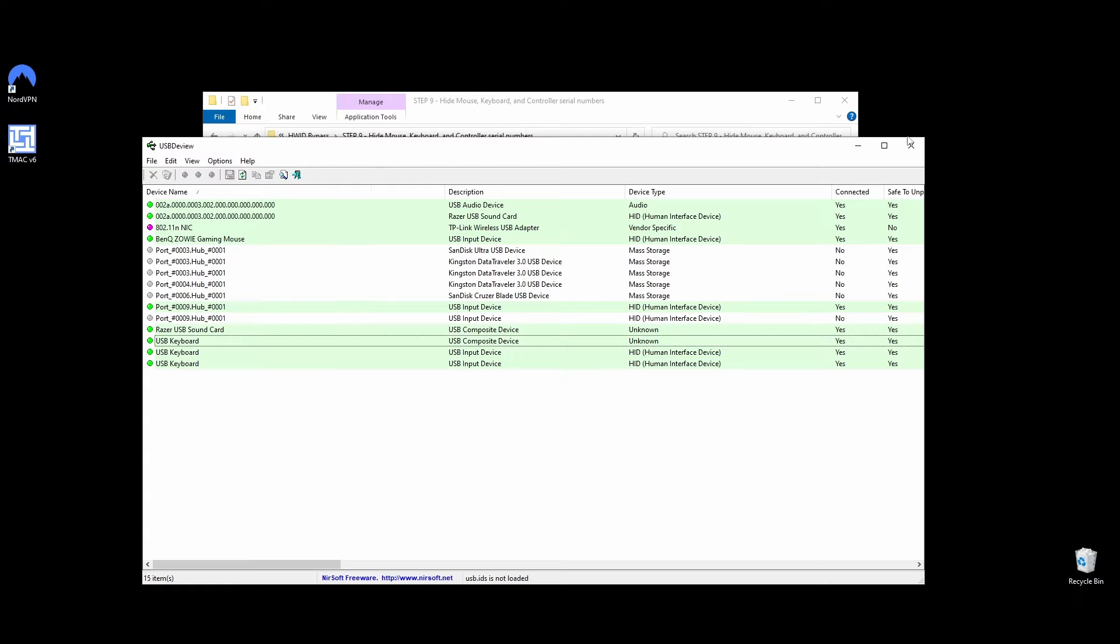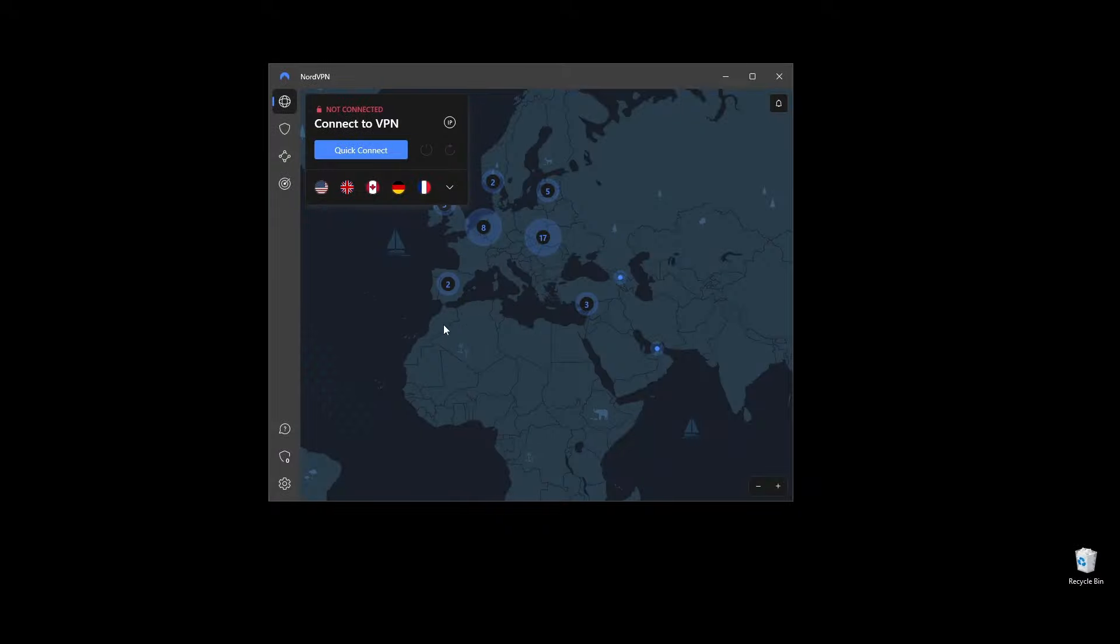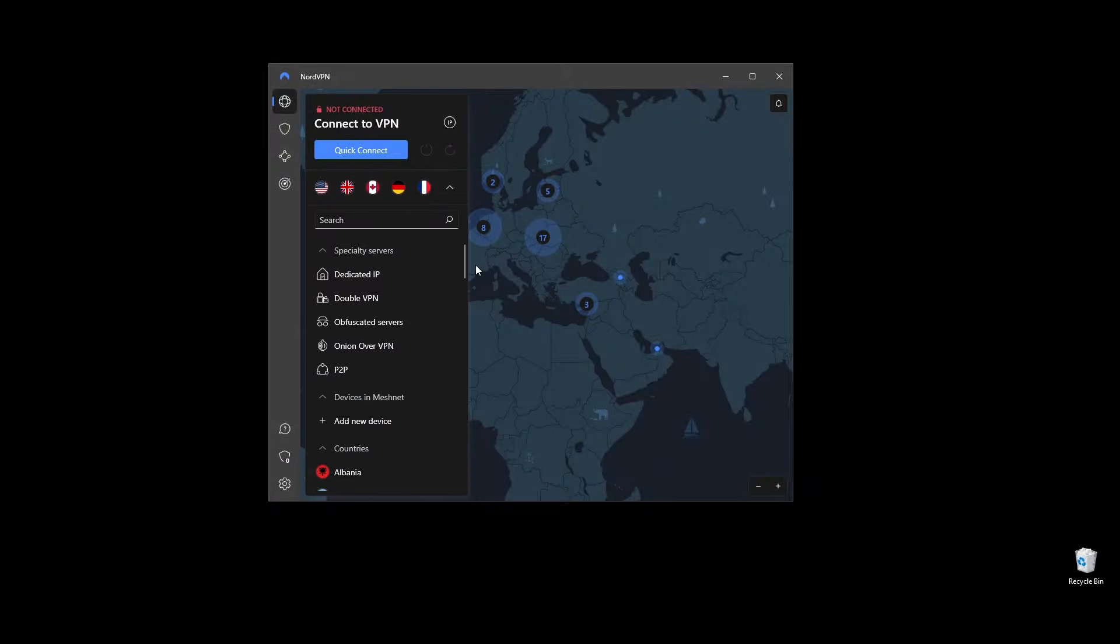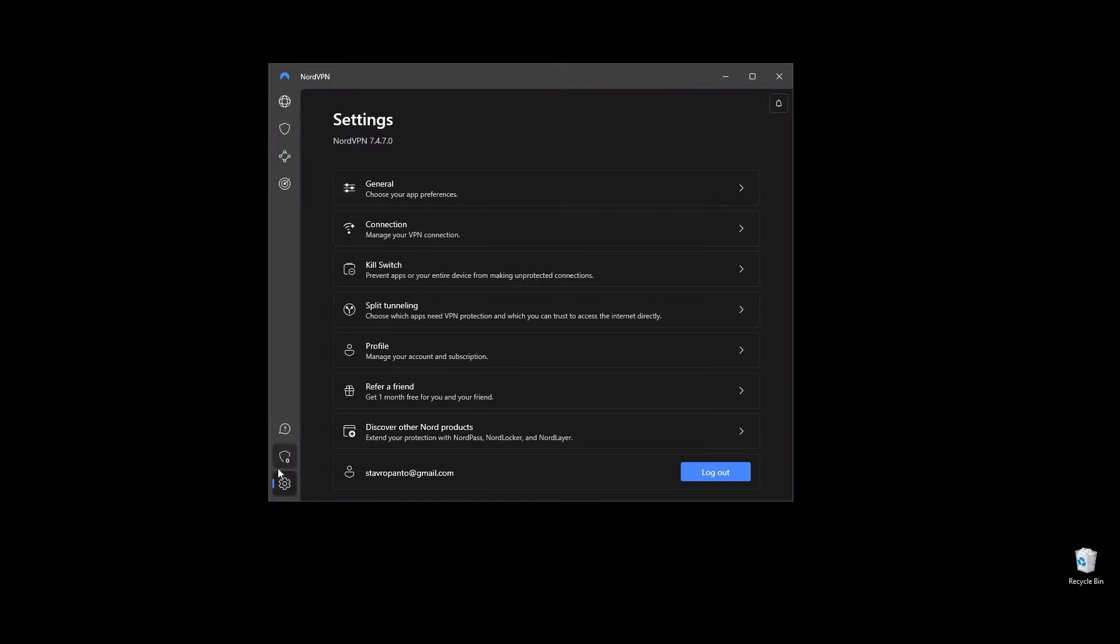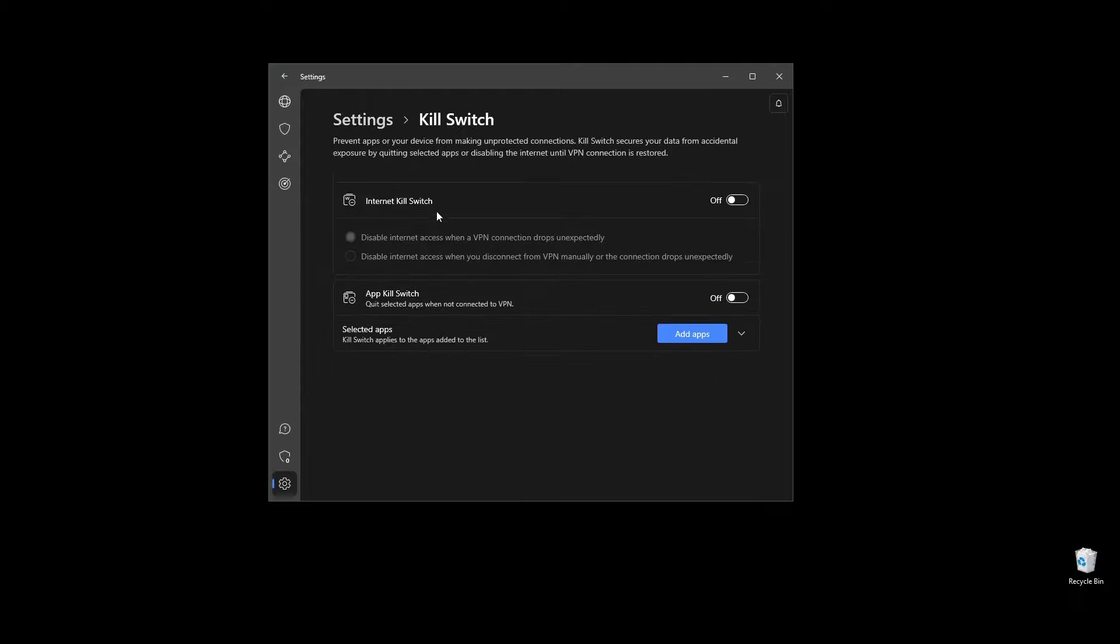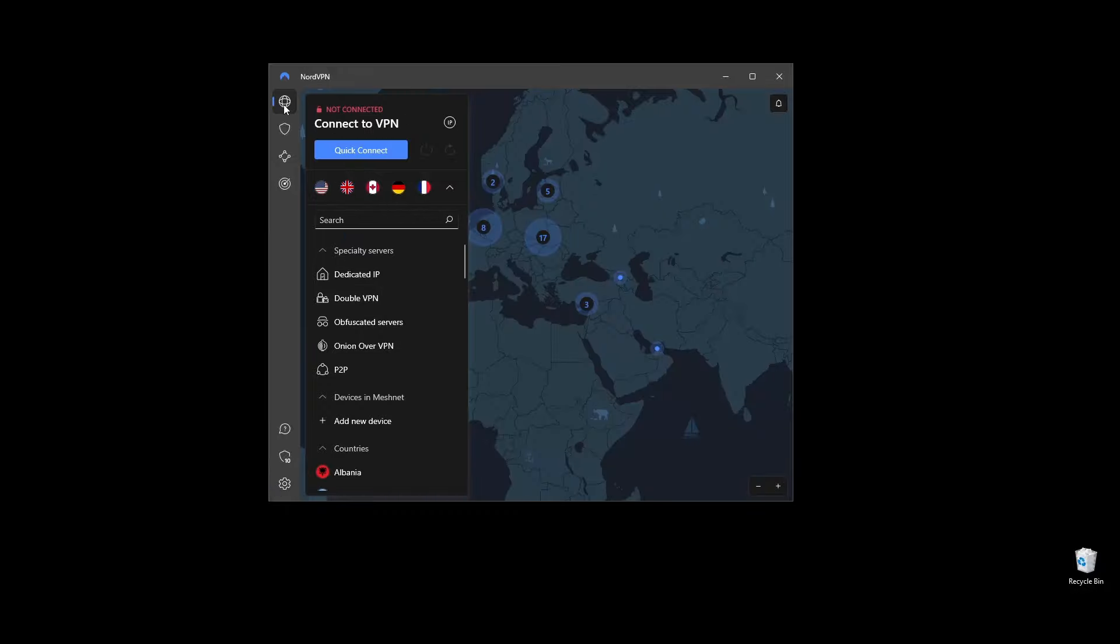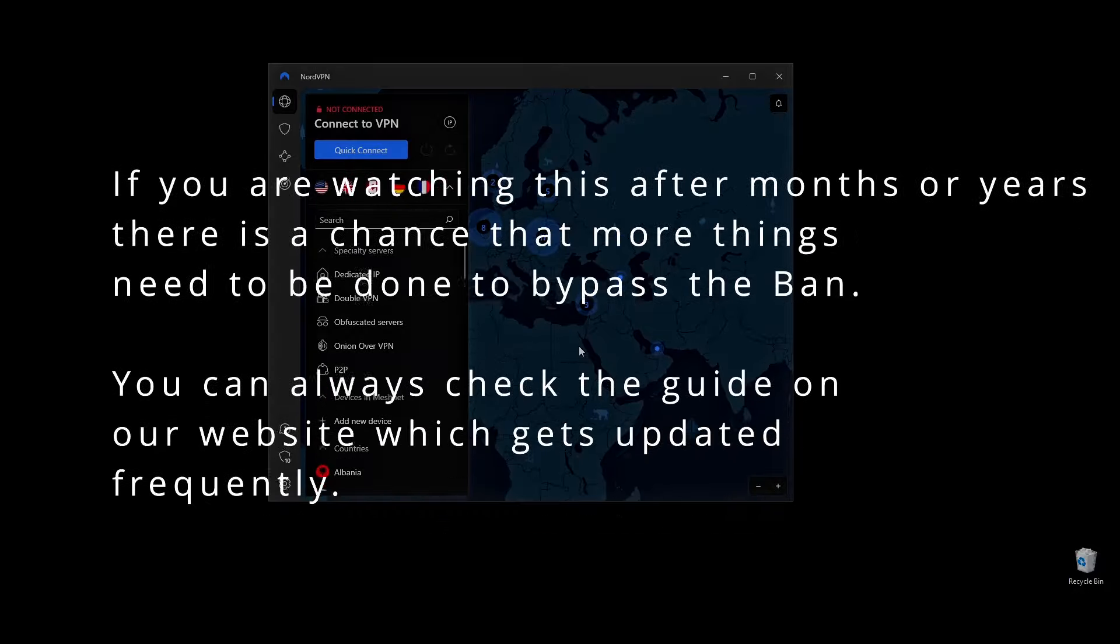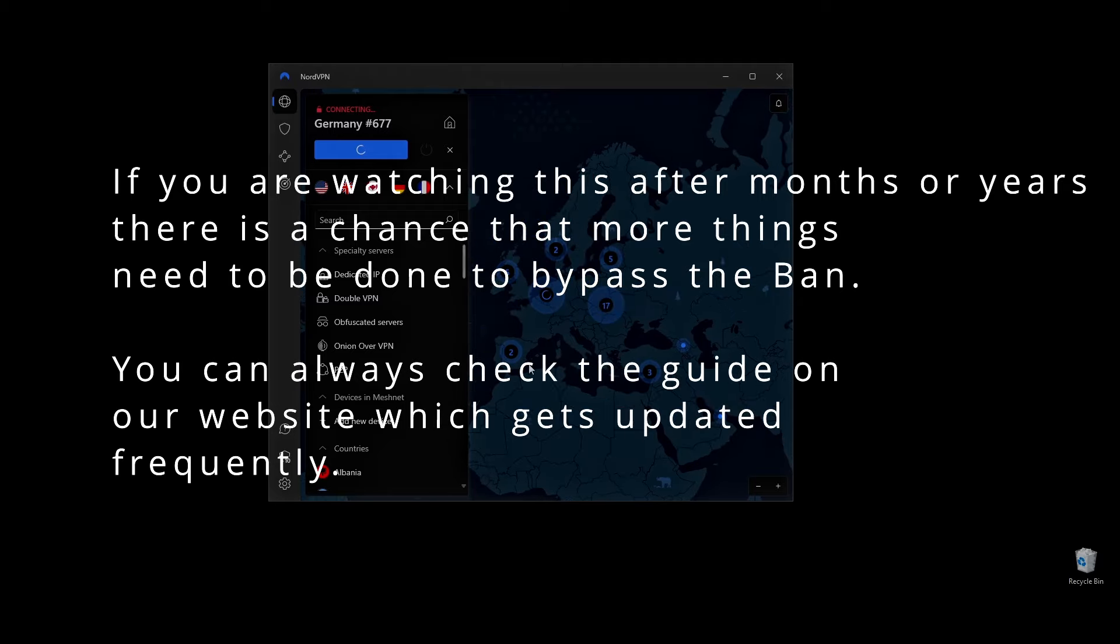The last step is to prepare everything to finally connect back to Roblox and enjoy the game. Run NordVPN and connect to a server. Note that you will have to use NordVPN every single time you connect to Roblox. Enable the Kill Switch option on NordVPN settings which will make sure that your real IP address doesn't get leaked to Roblox. Go ahead and download and install Roblox. Log in with your new account and enjoy the game.